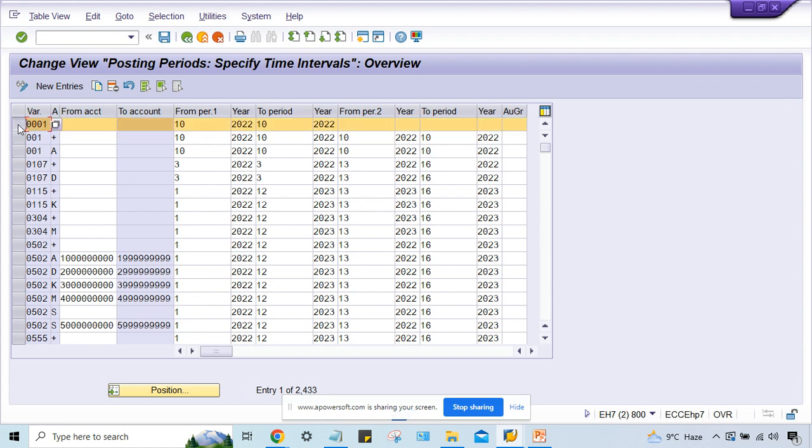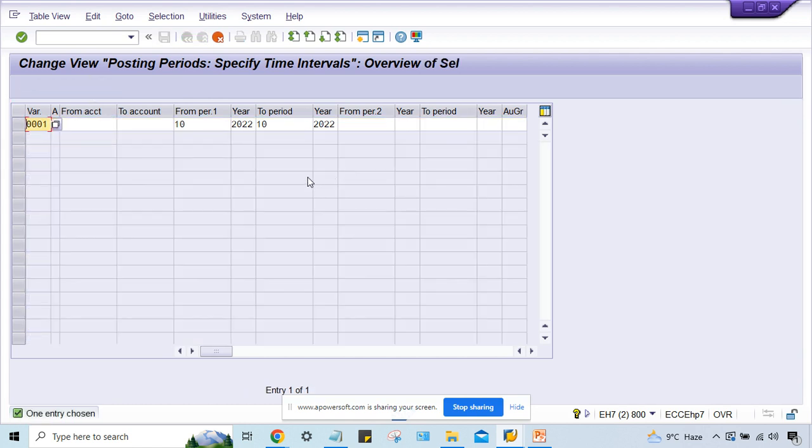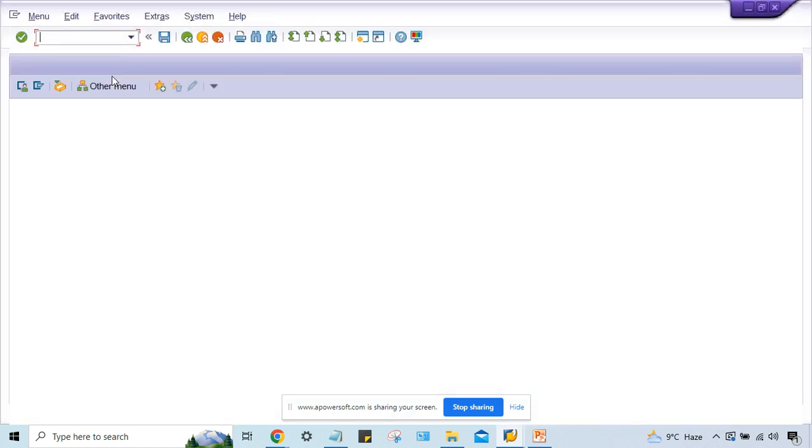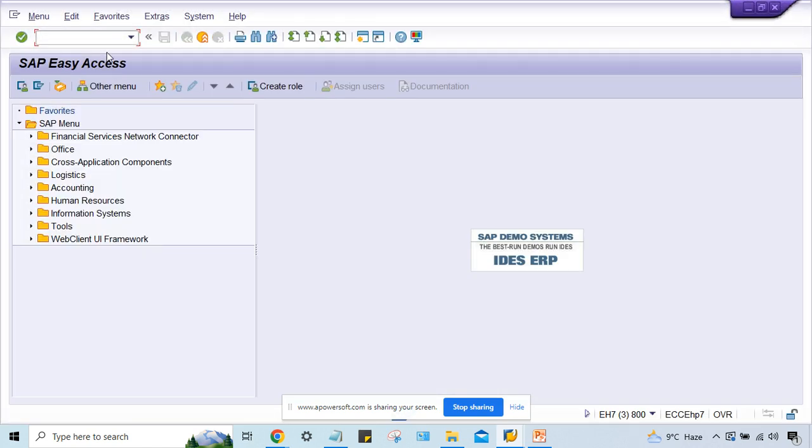Or else if you haven't done this OB52 settings, simply what you have to do, you just copy this 0001, click on copy button, and your posting period variant, what is your posting period variant, that you need to check.